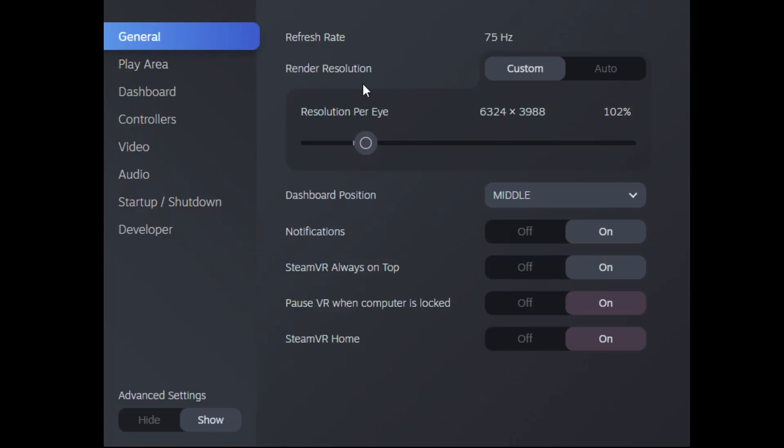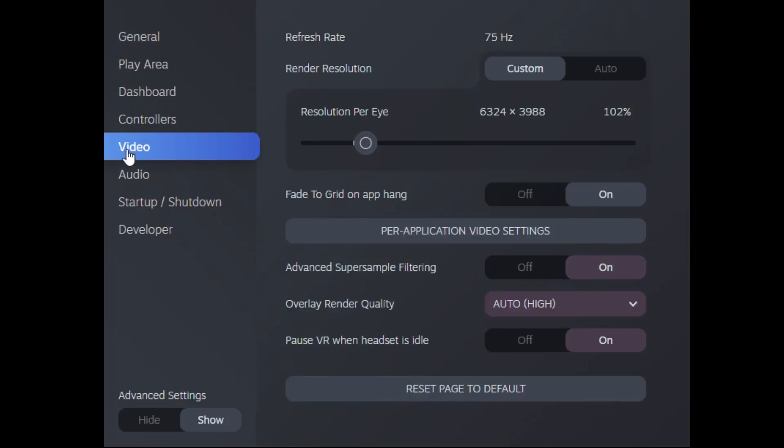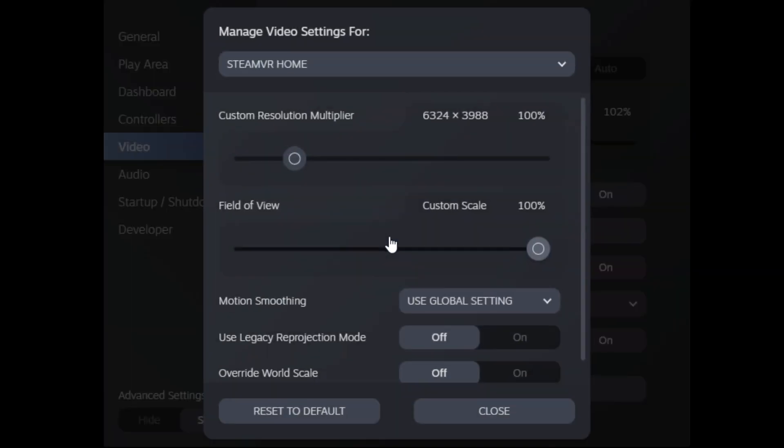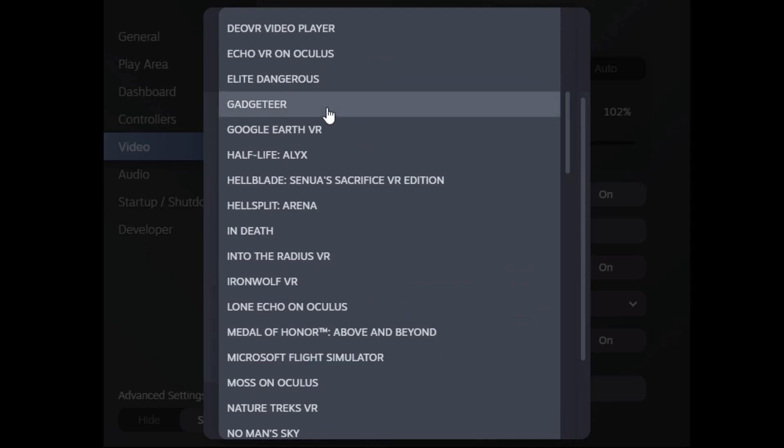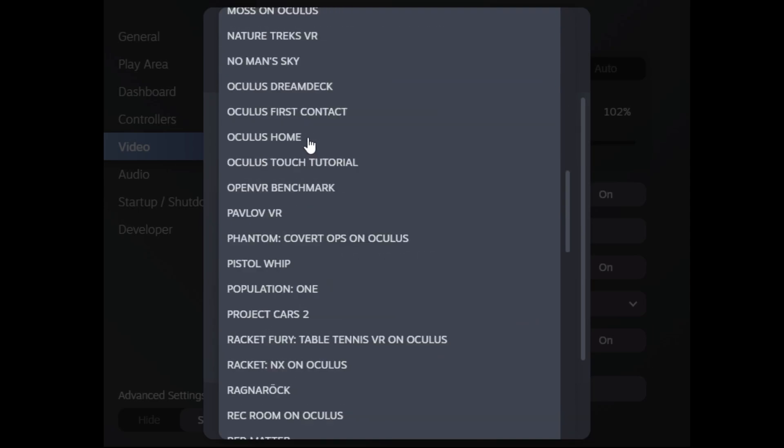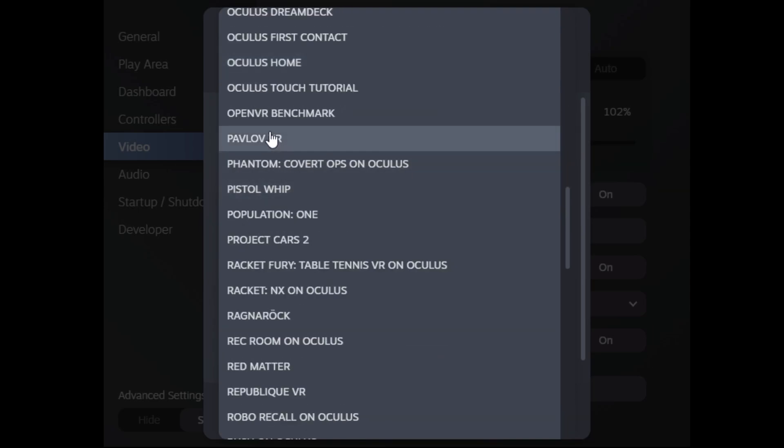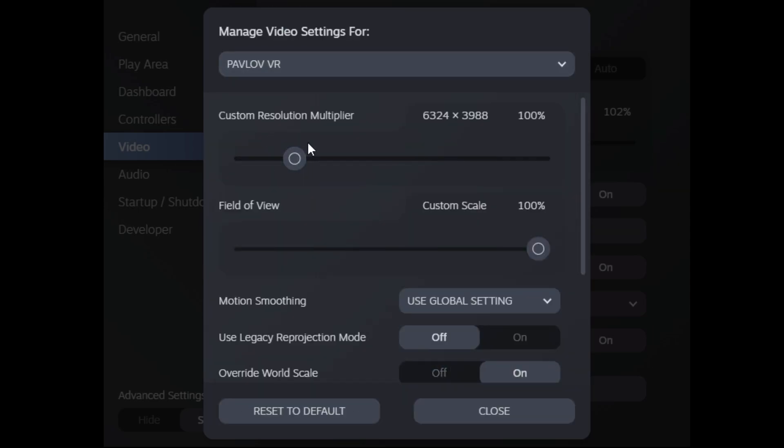Now under the SteamVR settings, you want to go to Video, and then select Per Application Video Settings. In here, you'll select the game you want. Now this has to be done individually per game. They haven't made this universal yet, but hopefully they will in the future.